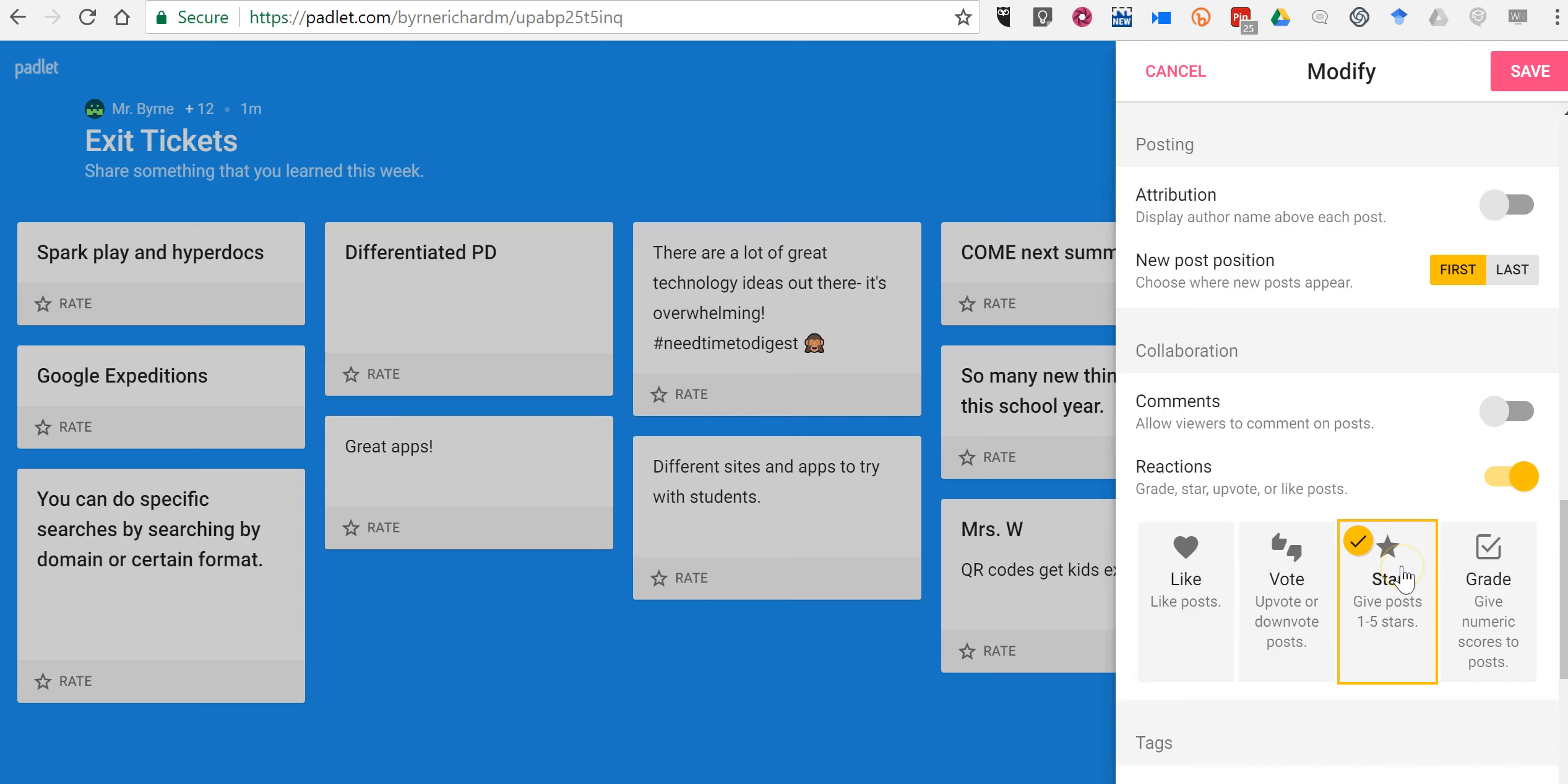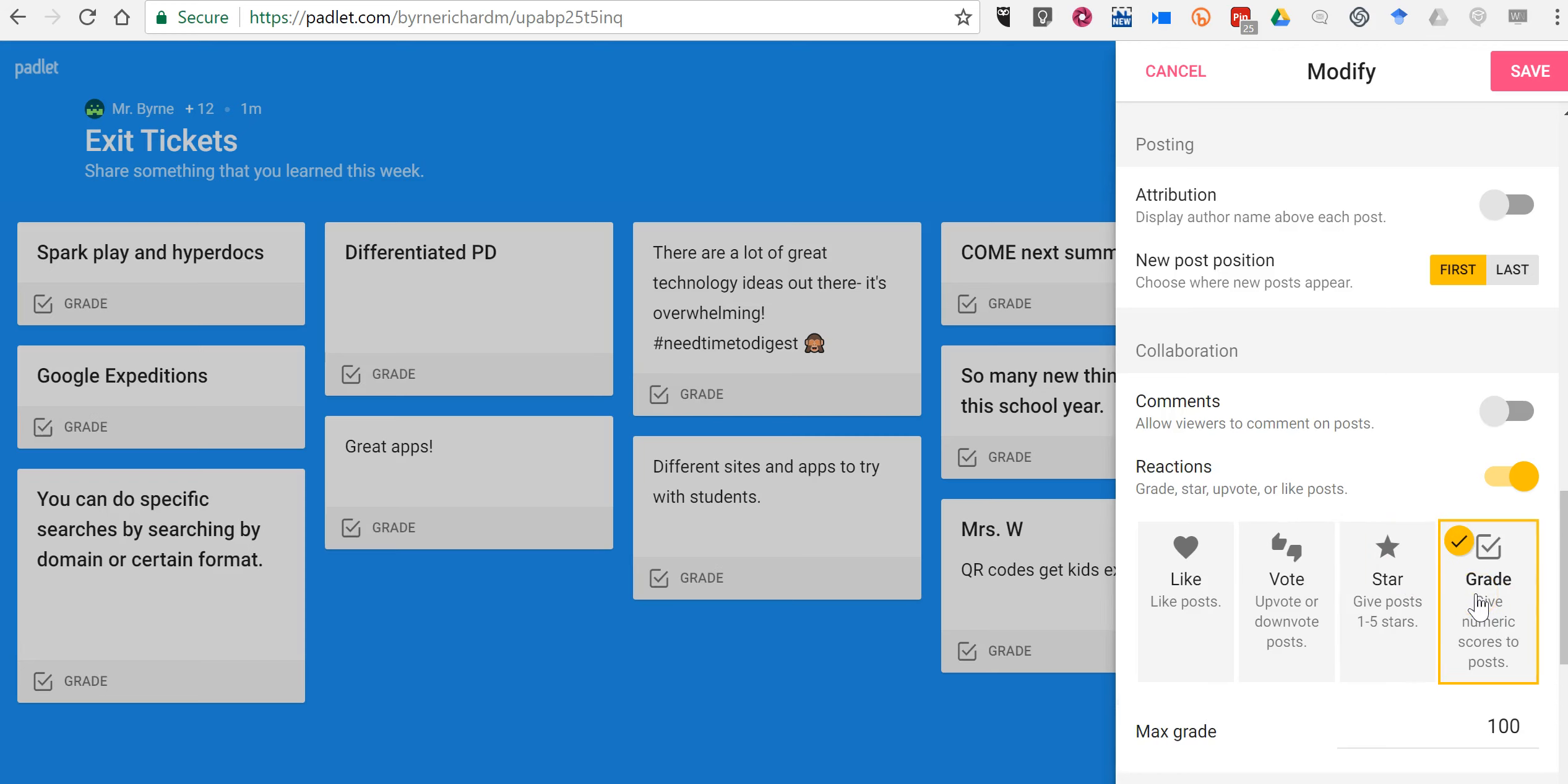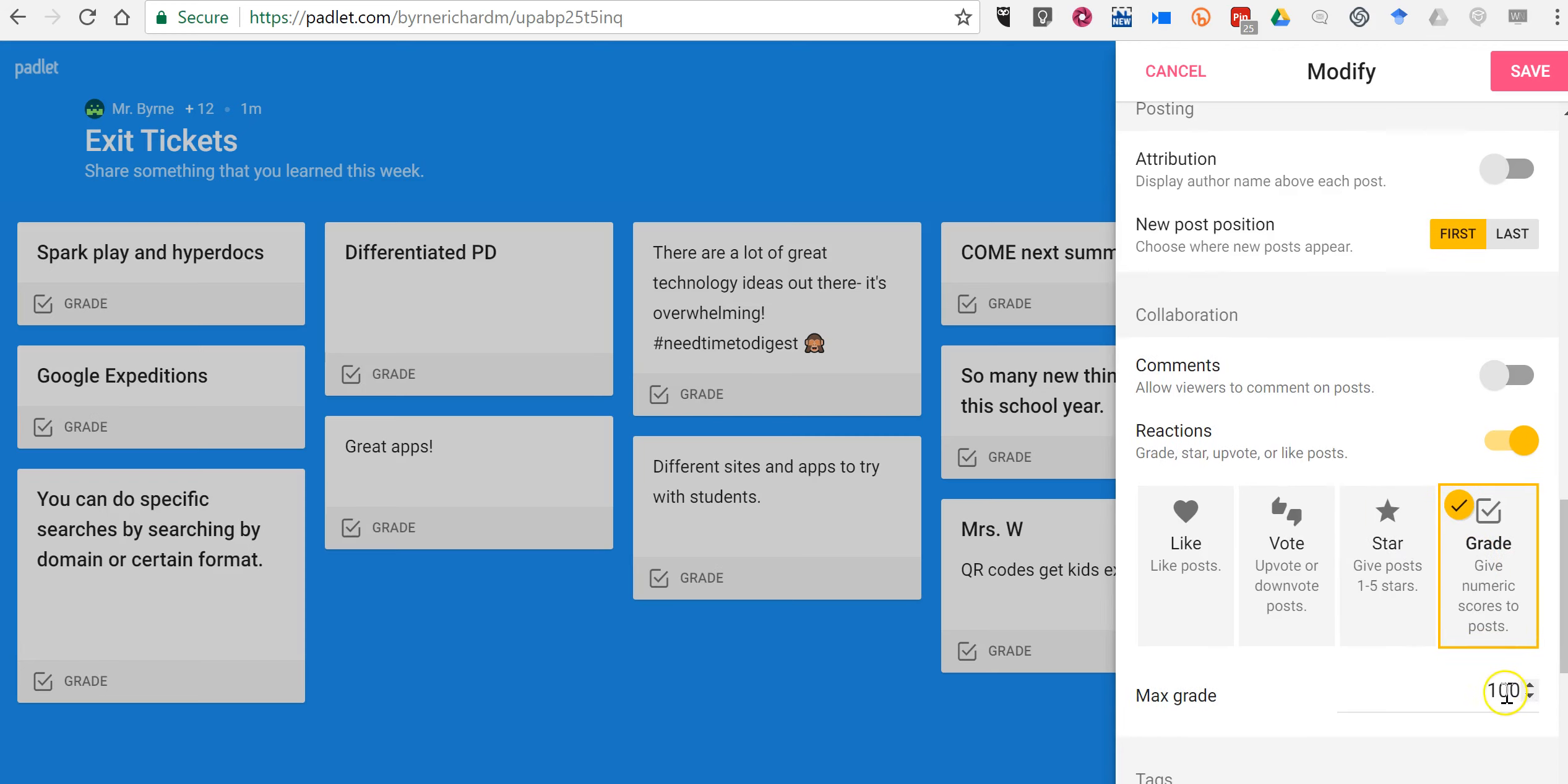You could have your students give a star rating or you can even have them put in grades with a maximum value of a hundred or any other scale that you want to set. You can do a ten point scale if you like.